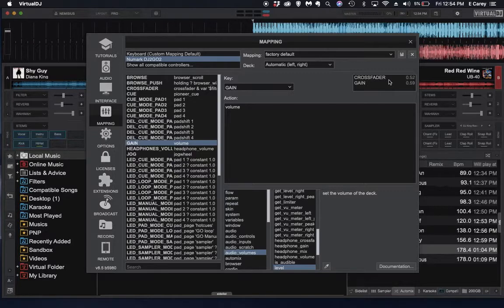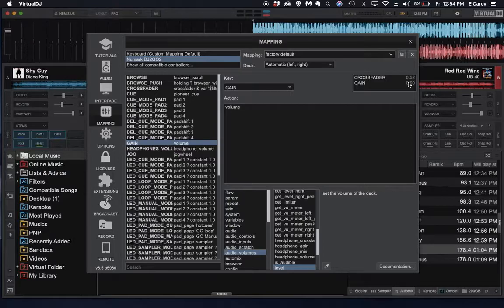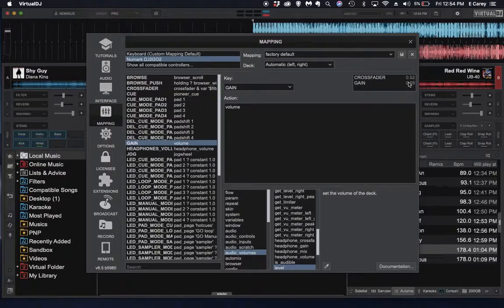And it will look something like this. And that's basically how everything works in a nutshell. Hopefully, this will help you troubleshoot your controller.